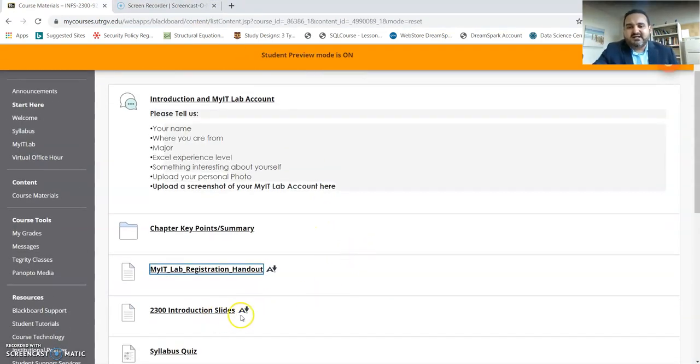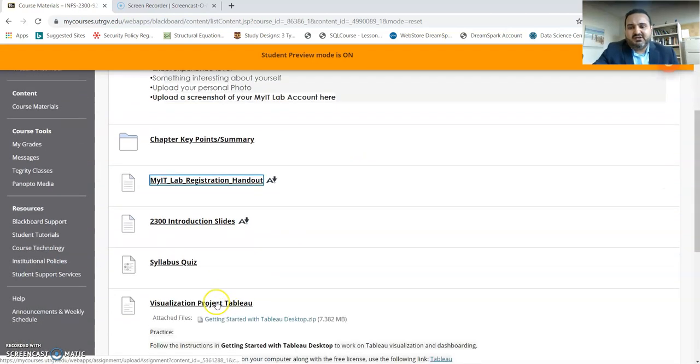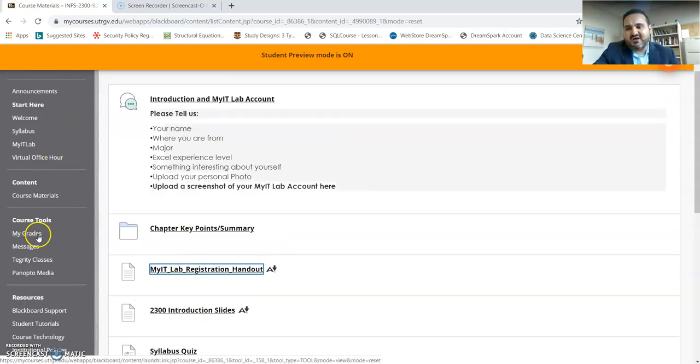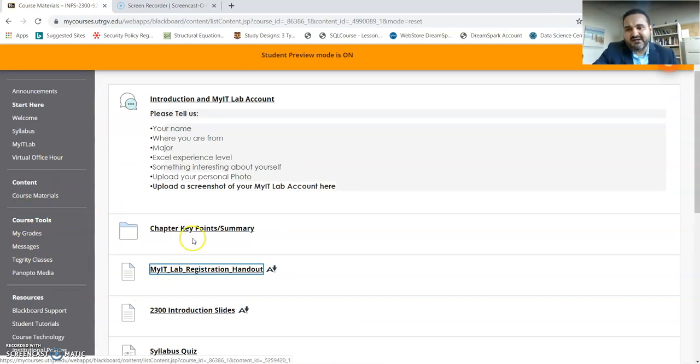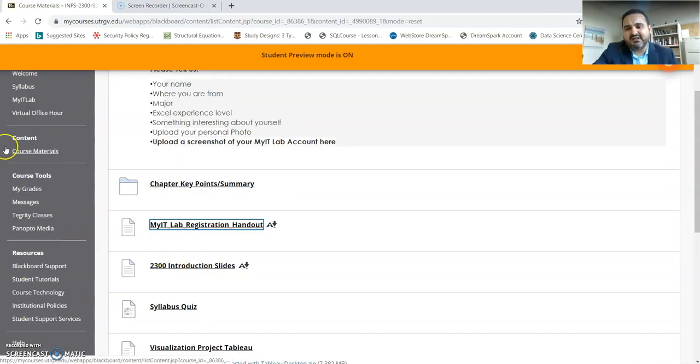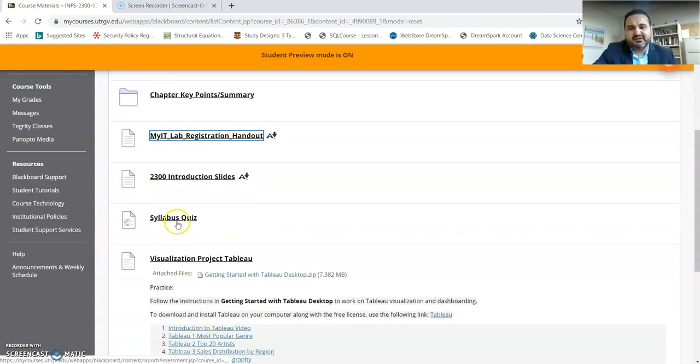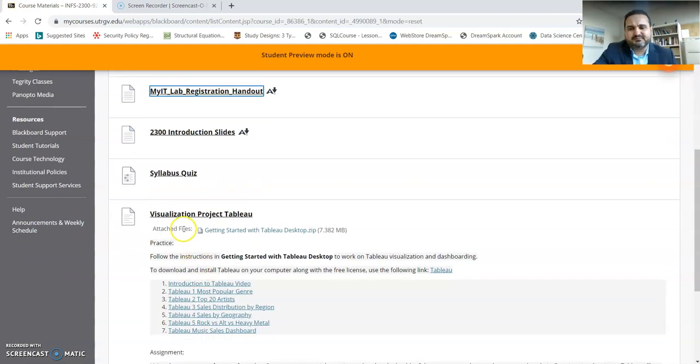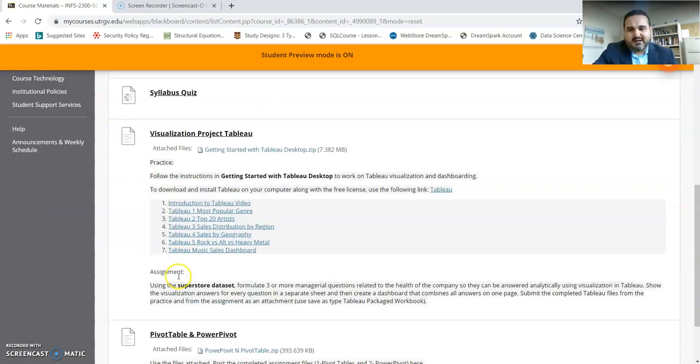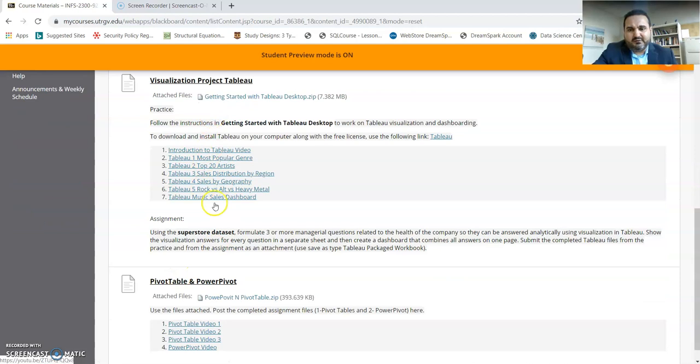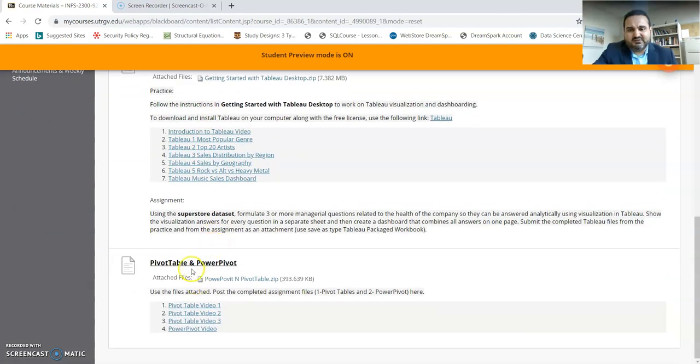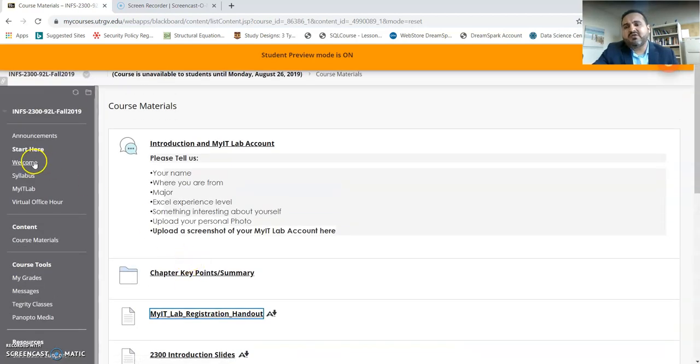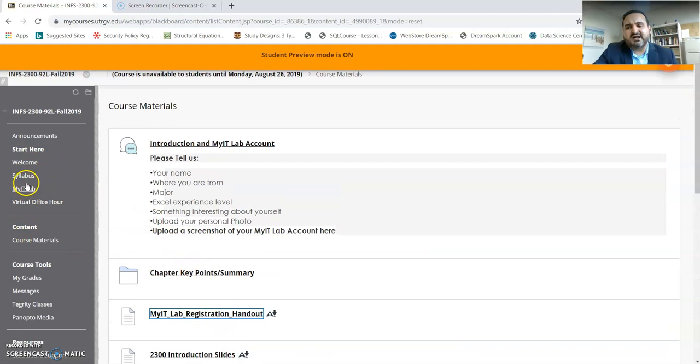The slides that I covered earlier are provided to you here. The syllabus quiz - all the assignments that are not MyLab IT related are going to be under Course Material. The syllabus quiz is going to be here, and the Visualization Project Tableau is going to be here, and all the videos that you can watch and so on.